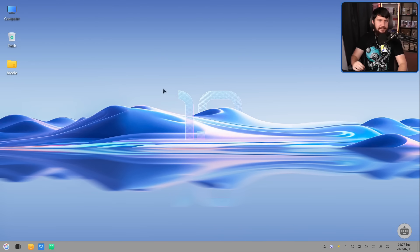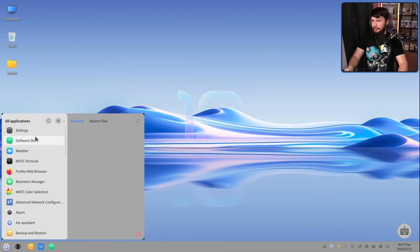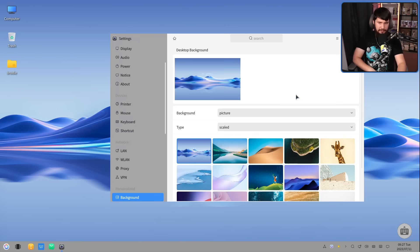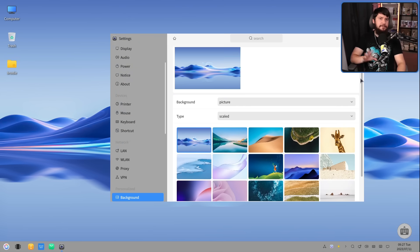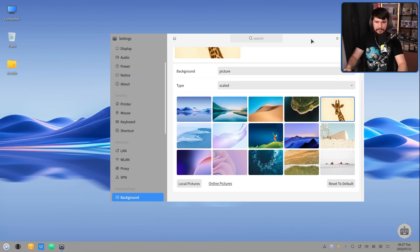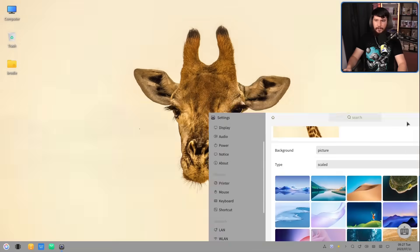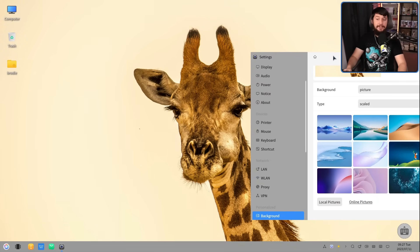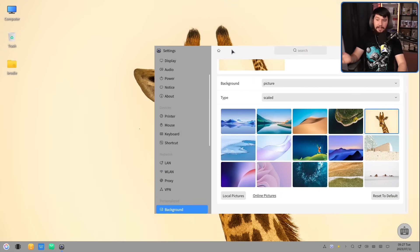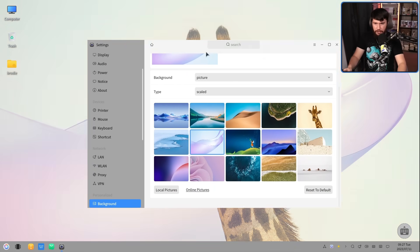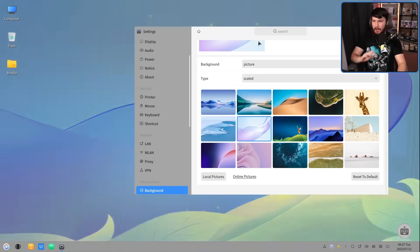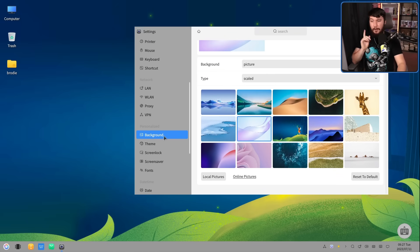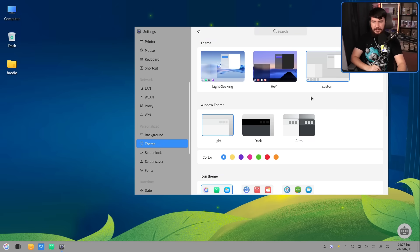And as everyone needs to do in a distro review, let's have a look at the theming. Inside the settings, go to personalized, and from here, we can go and select one of the default wallpapers. My personal favorite is this giraffe. Why is there a giraffe? I don't know, but I like it. The other ones, you know, they all look kind of nice. I don't care about default wallpapers. I'm just going to pick something else.